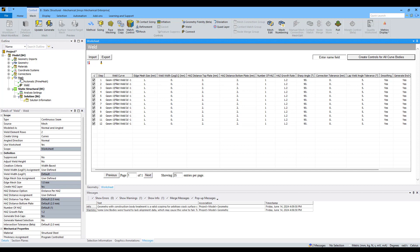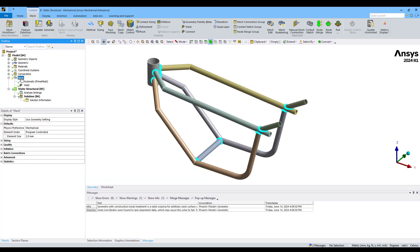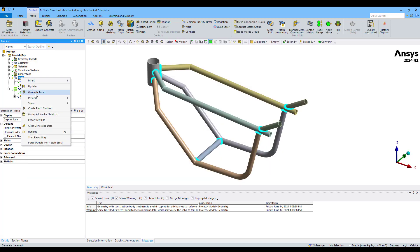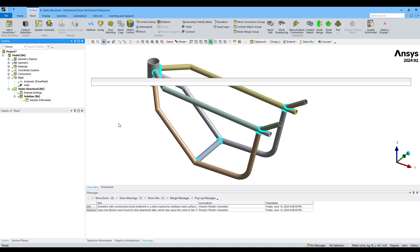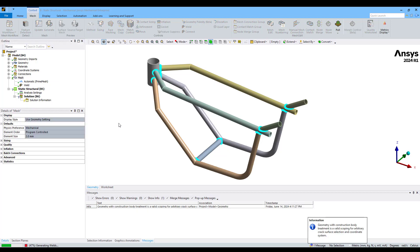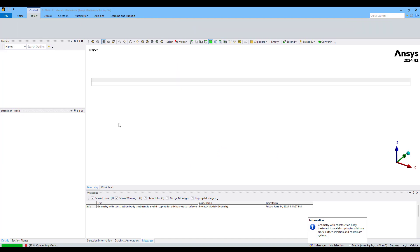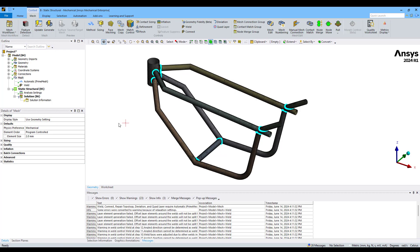Then I can go back to my mesh and generate mesh.